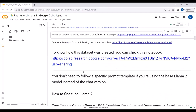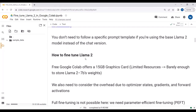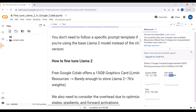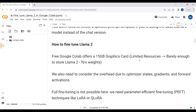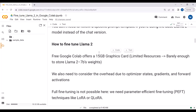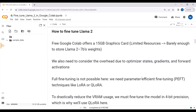The free Google Colab offers a 15 GB graphics card. If you have a paid subscription it offers 40 GB. This 15 GB is barely enough to store the LLaMA2 model weights, and we also need to consider the overhead due to optimizer states, gradients, and forward activations. So 15 GB is not enough to fully fine-tune the LLaMA2 model in Google Colab.